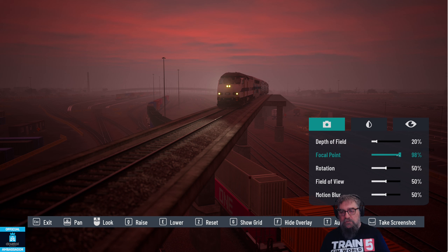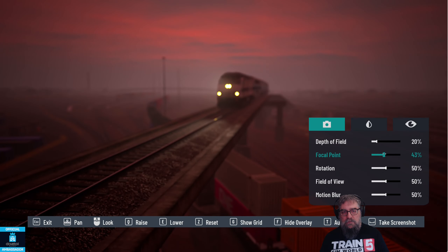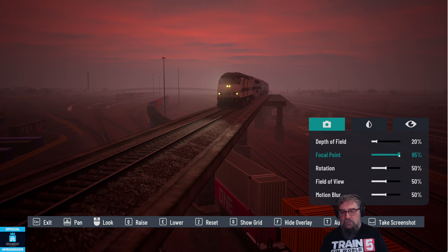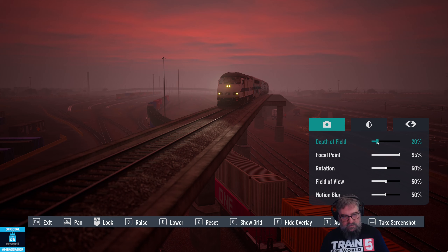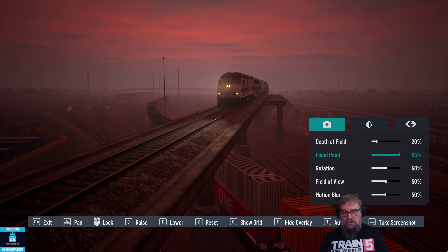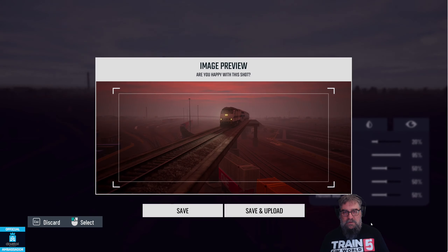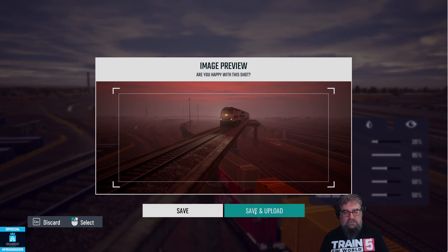We weren't in manual focus mode, which is a bit silly. Let me get that right - there's my train. Now depth of field - a bit fluffy. What if we make it crispy? Actually I liked fluffy better. I think that might be our shot. I'll probably crop it a little bit, but I think that's it. Let's take the shot.